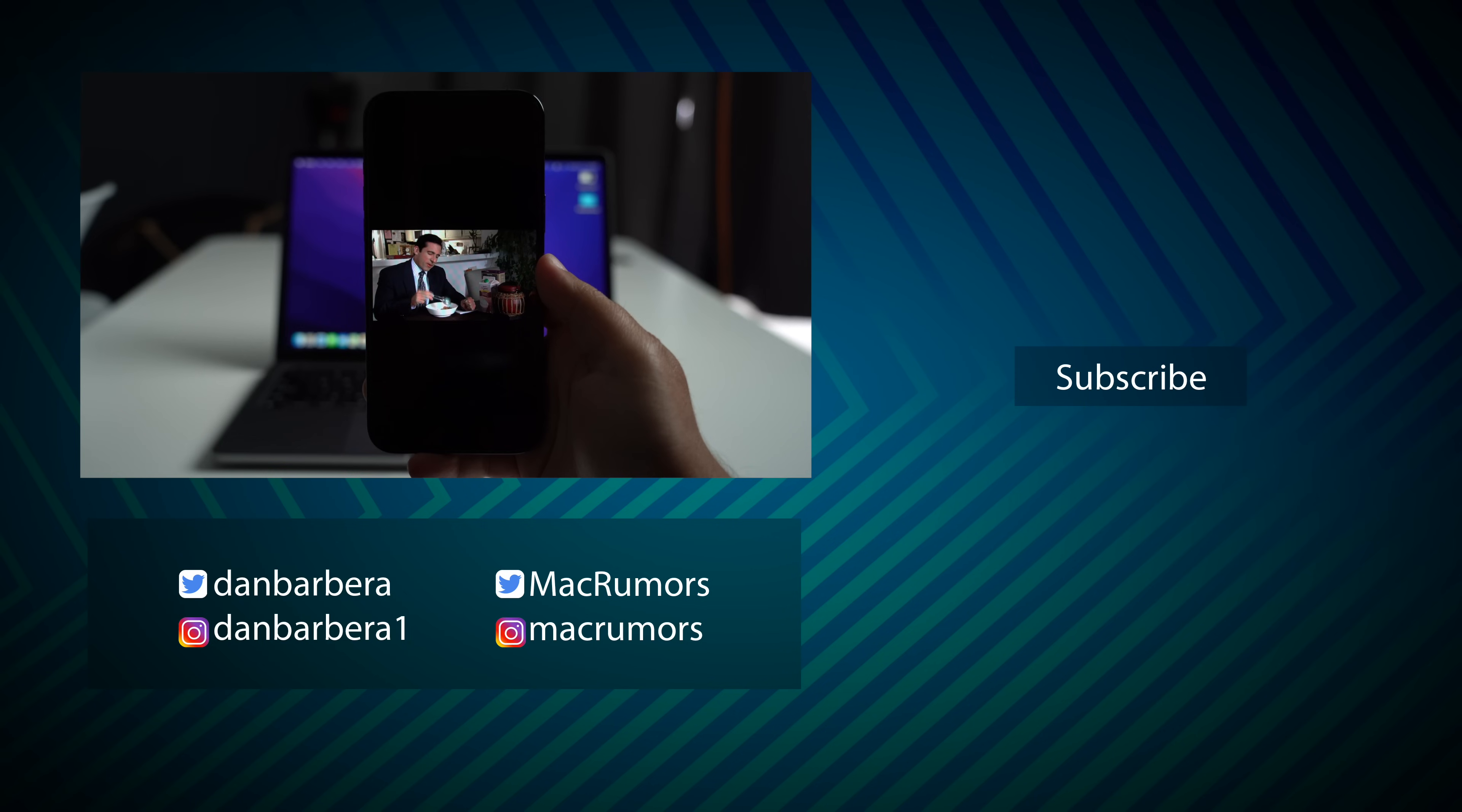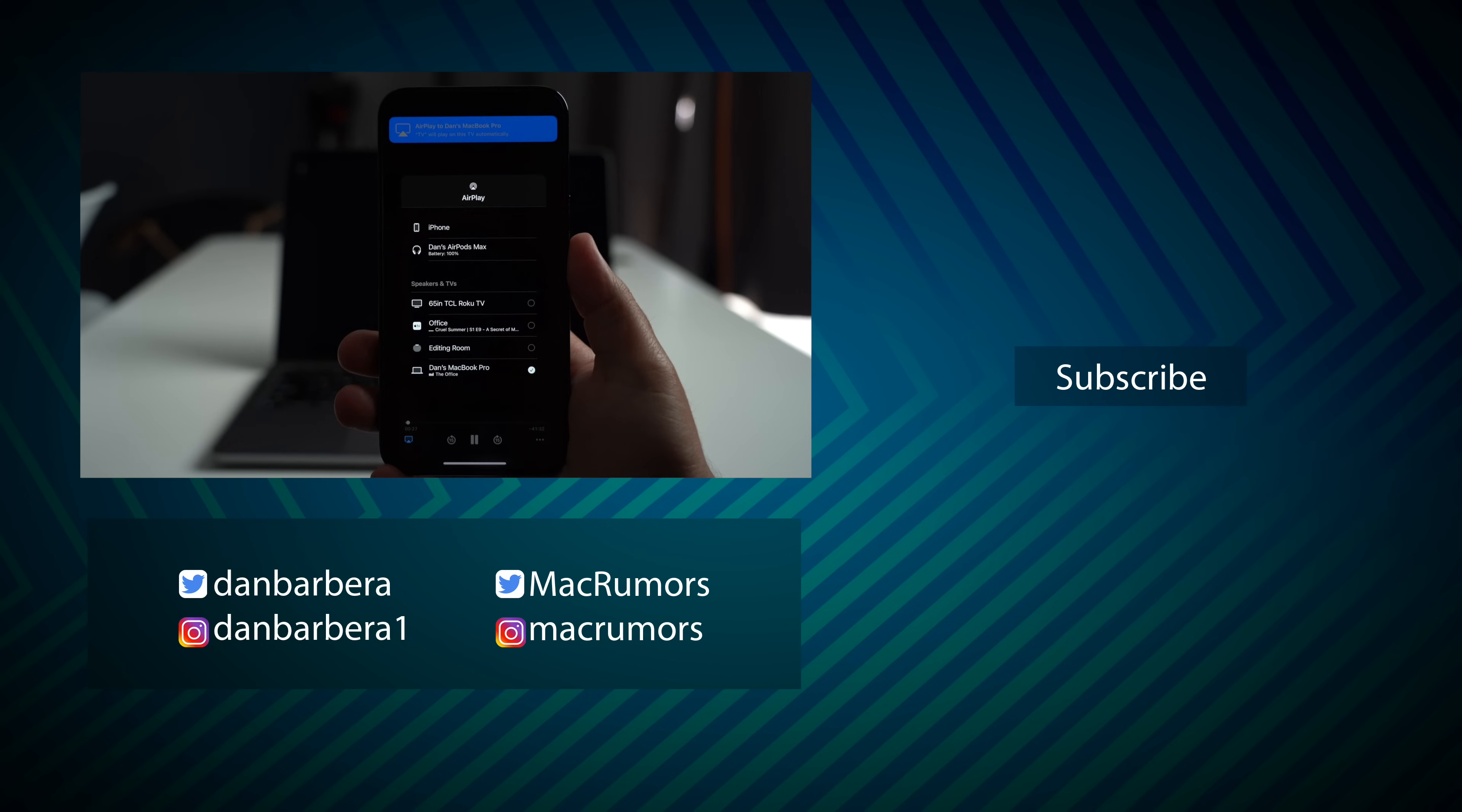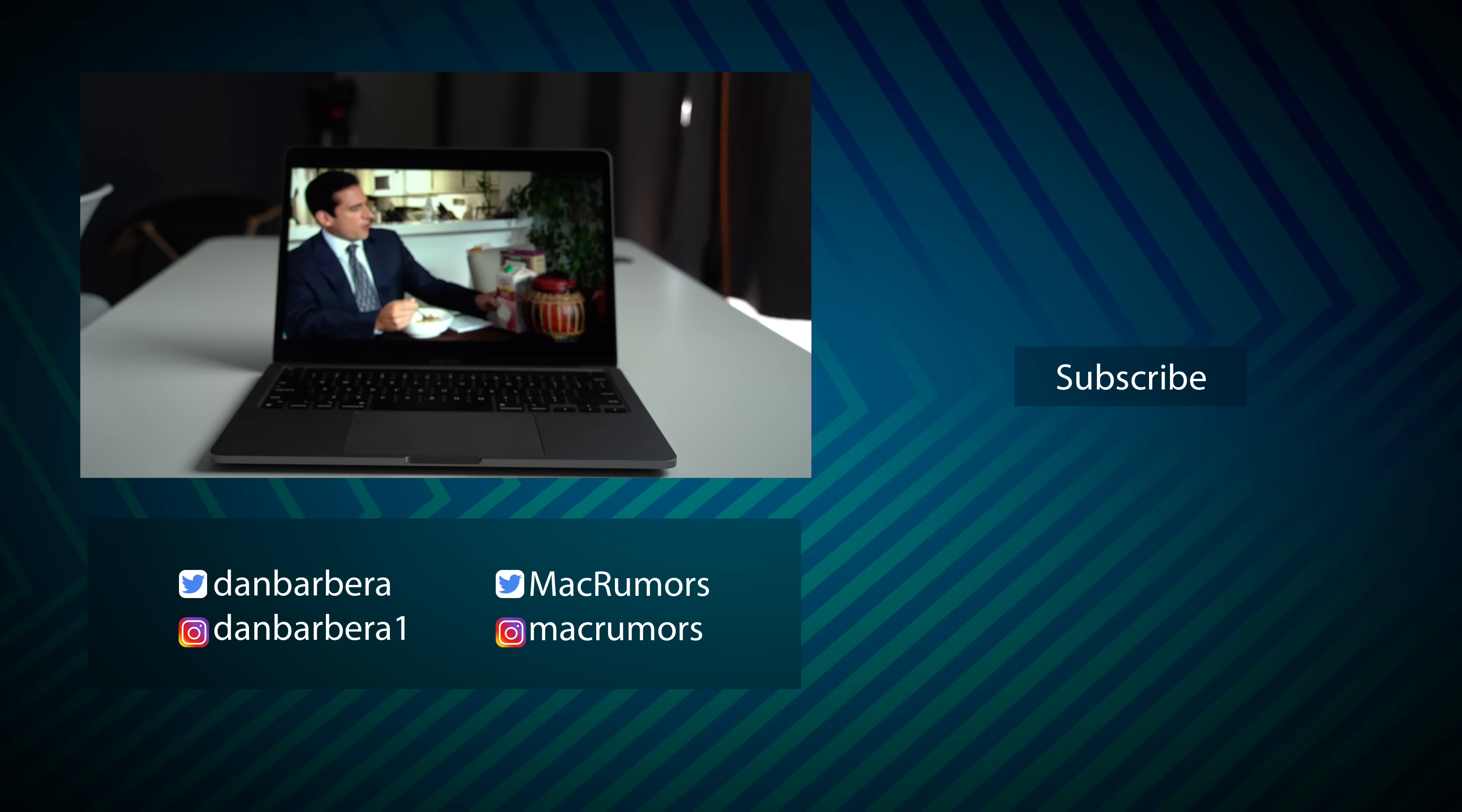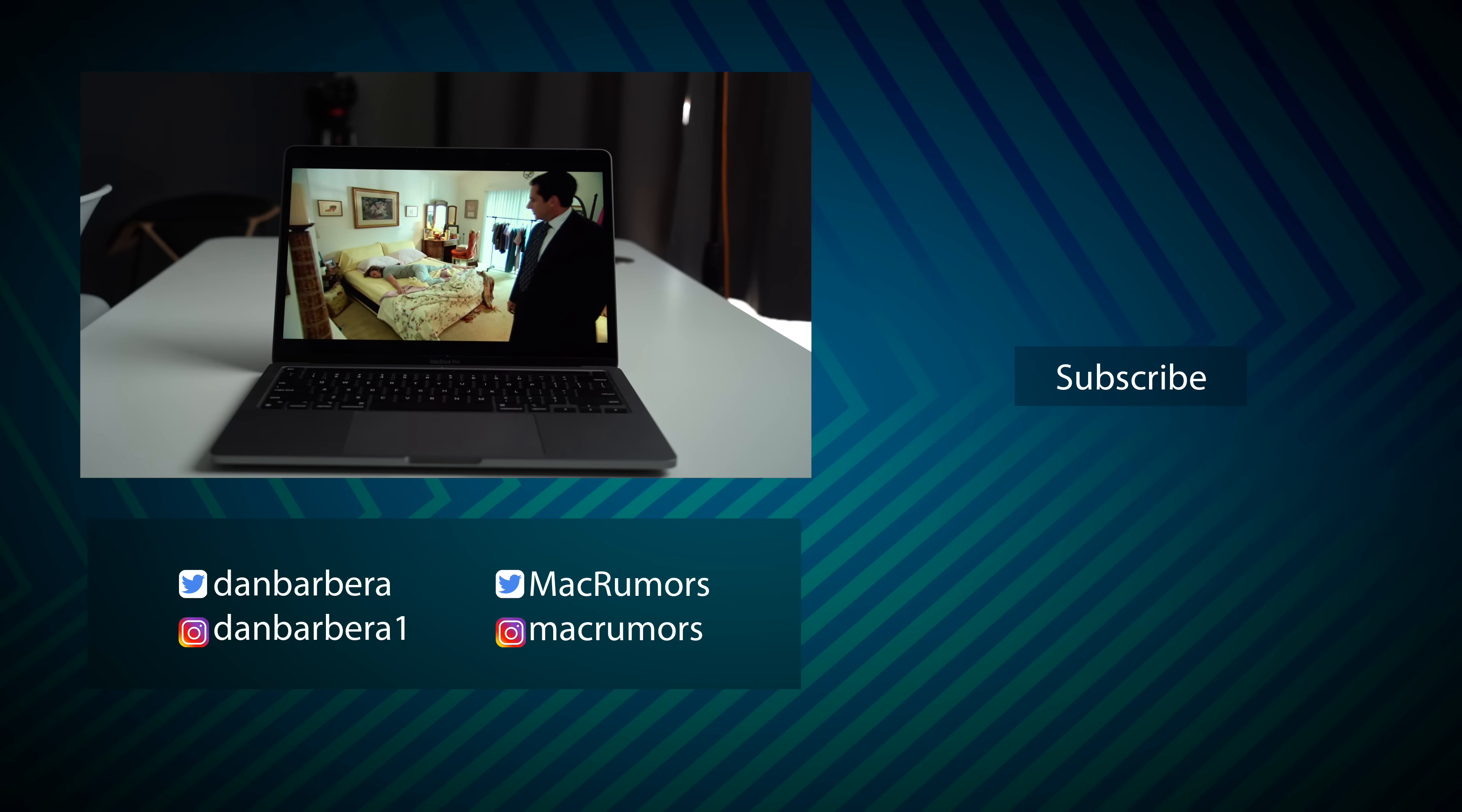And that's it. AirPlay for your Mac is one of those features that a lot of people have been asking for, and now you can actually use AirPlay with virtually no limitations via macOS Monterey. And I'd love to hear your thoughts on this feature in the comments down below. This has been Dan with MacRumors. Thanks so much for watching, and I hope to see you around in the next video.